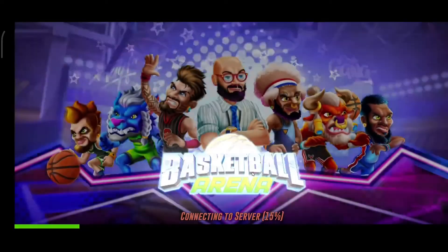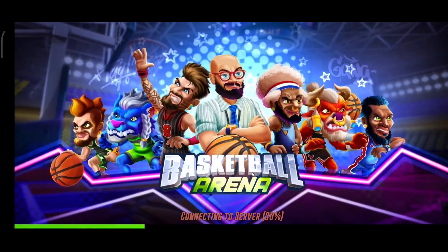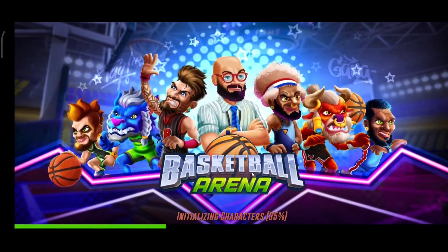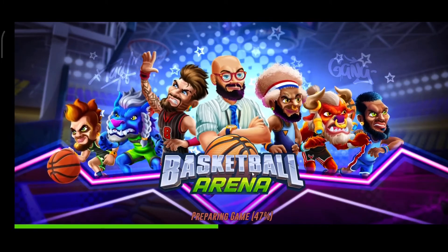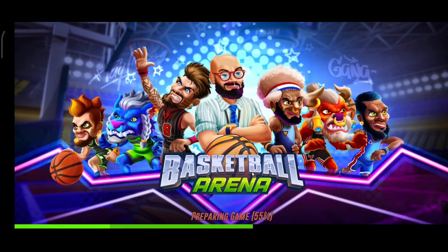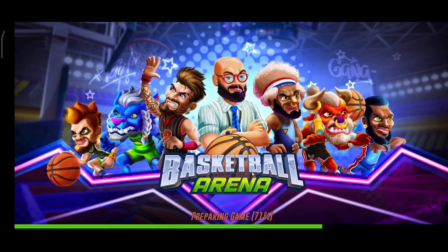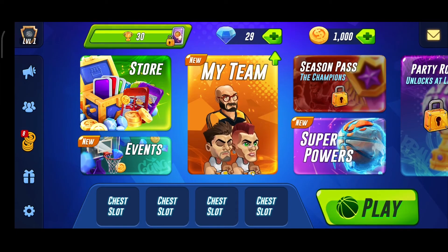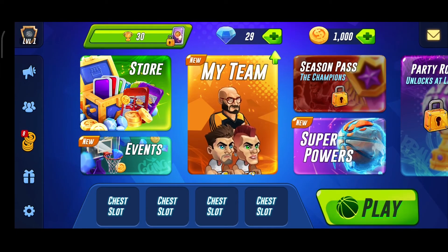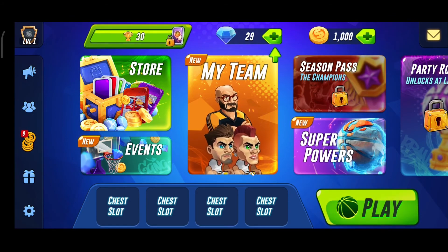In this way you can change your name in Basketball Arena. Hope you like this little tutorial. If you have any questions, you can comment below, and please don't forget to subscribe to my channel. Bye bye!